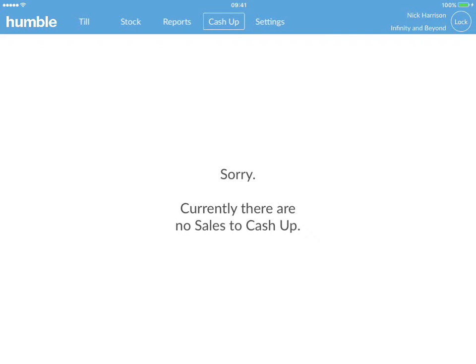Should you need to cash up an individual instead of the whole store, click on the cashier cash up, choose the right cashier, and follow the same steps we've just done.